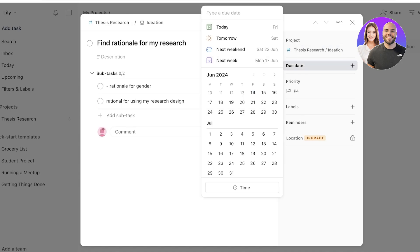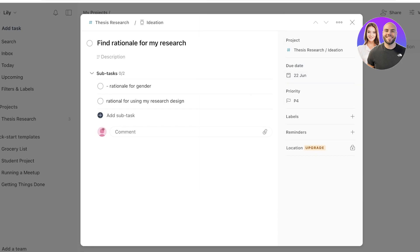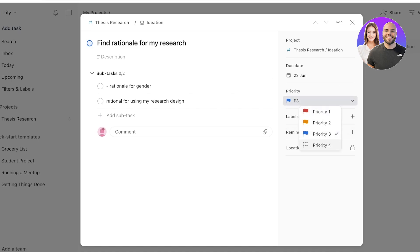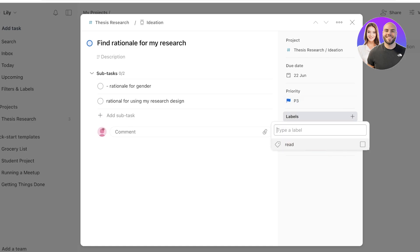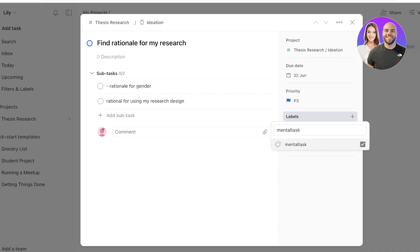On the right you'll find a due date section — I'll set this for about a week out. Then there's Priority: P4 means zero to minimal priority, P3 means you need to do it, P2 is high priority, and P1 is the highest. You can also add labels. Labels are helpful for dividing task types — physical tasks vs. mental tasks, for example. I like labels that indicate how much time a task takes and its scope.